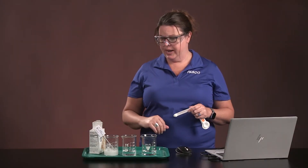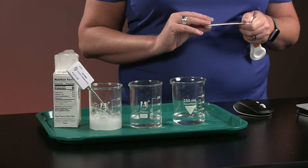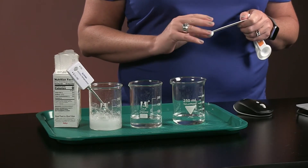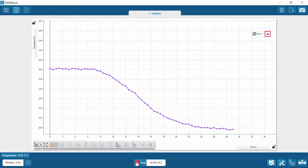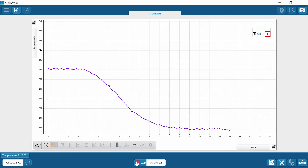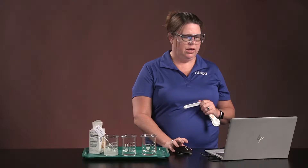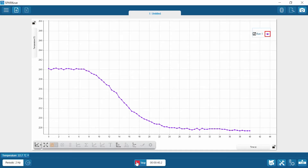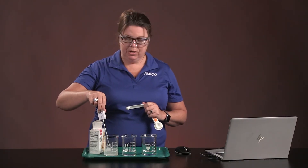I've noticed that bubbles are forming, and there seems to be a good drop in temperature occurring — that's pretty interesting. We're going to let this run until the data starts to level off or plateau. The data is starting to level off, so I'm going to stop recording and then move to the next beaker.